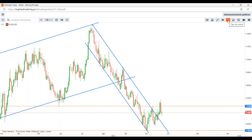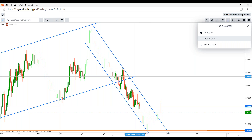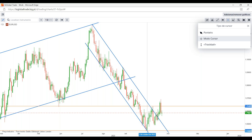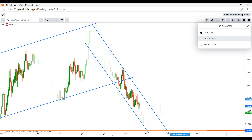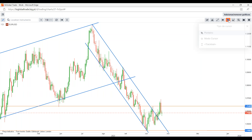Este é o tipo de cursor: normalmente gostamos mais de utilizar o modo cursor porque permite termos sempre um ponto e perceber, por exemplo, se quisesse ver um próximo nível neste canal ascendente, já consigo perceber que é ali nos 104,45, porque o cursor me dá o valor naquele ponto. Também tem o ponteiro normal que estamos habituados, como também a trackball, que acompanha sempre a vela, nunca fugindo da vela diária.